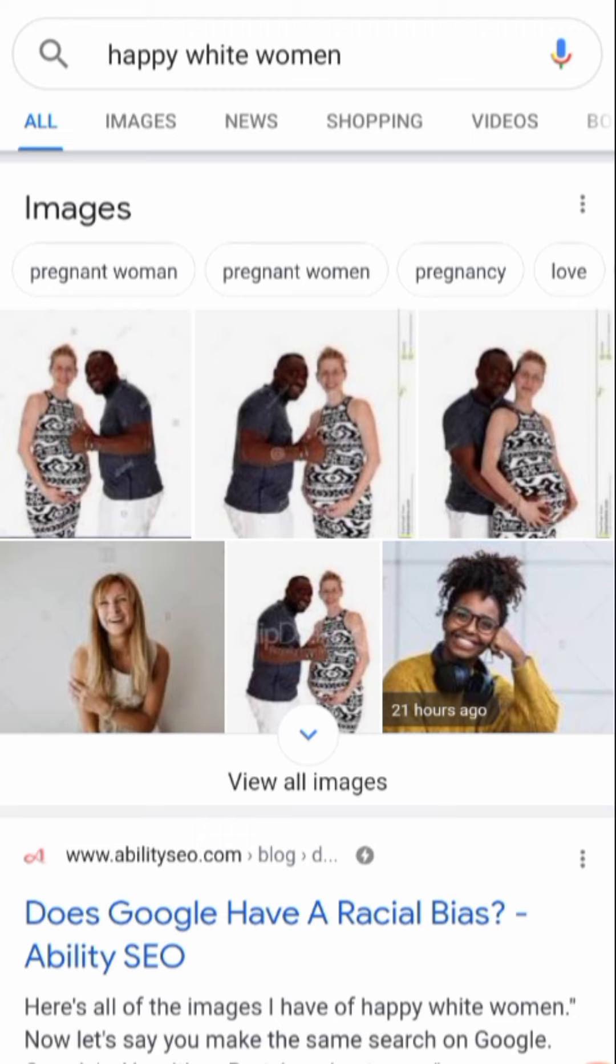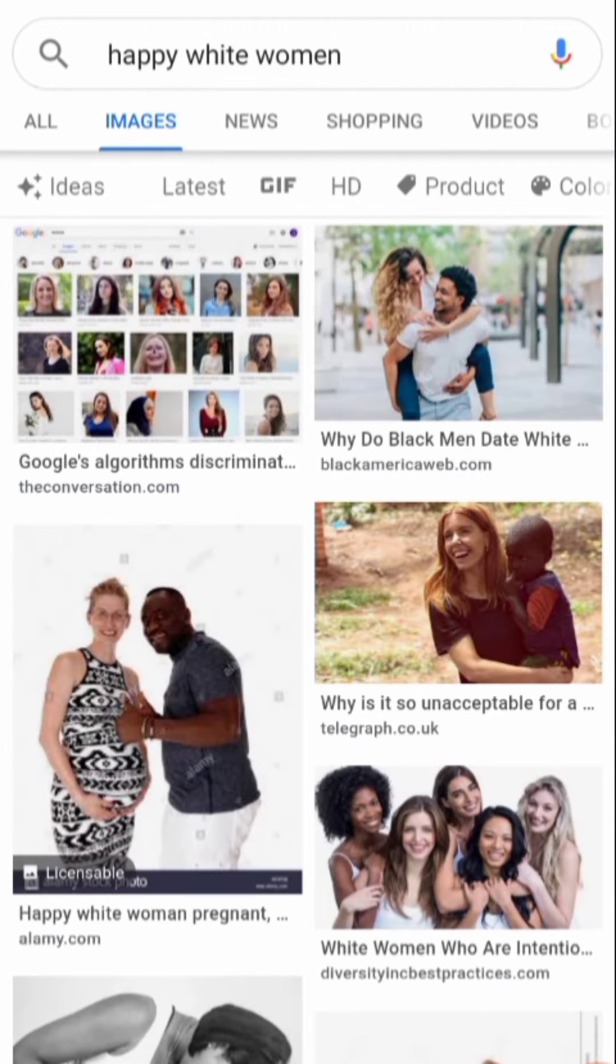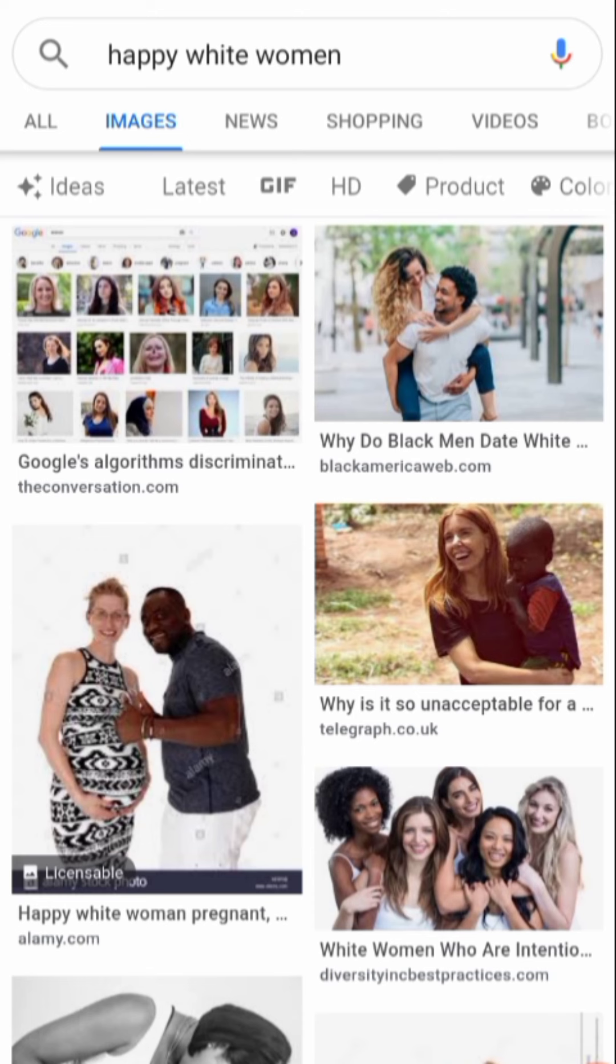Okay, images. And these are the pictures that came up.